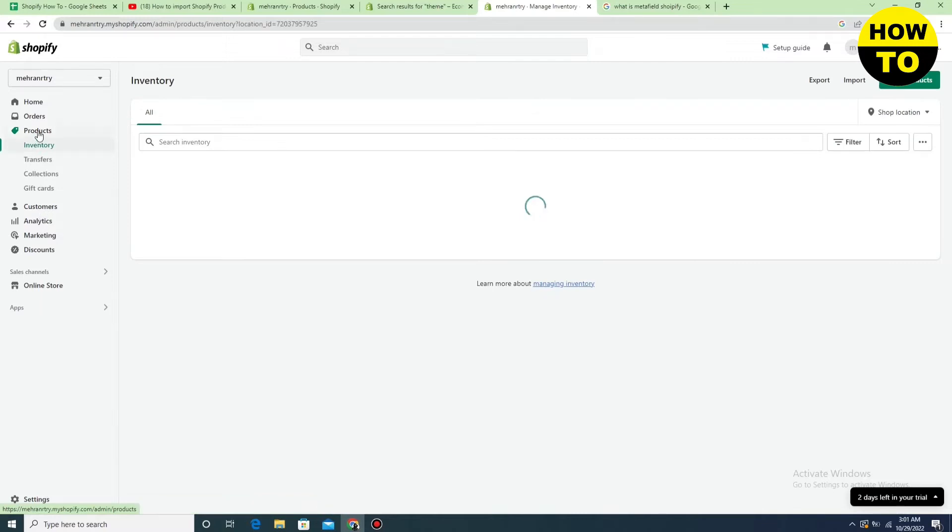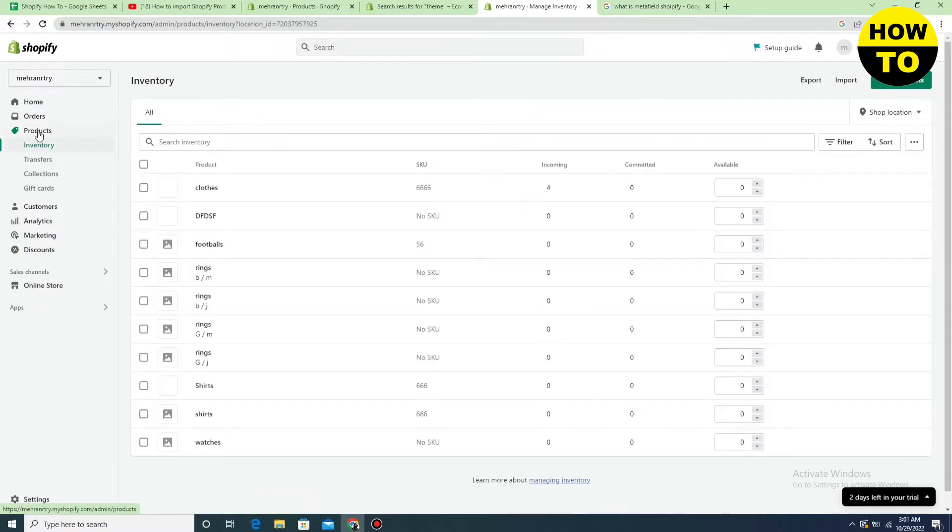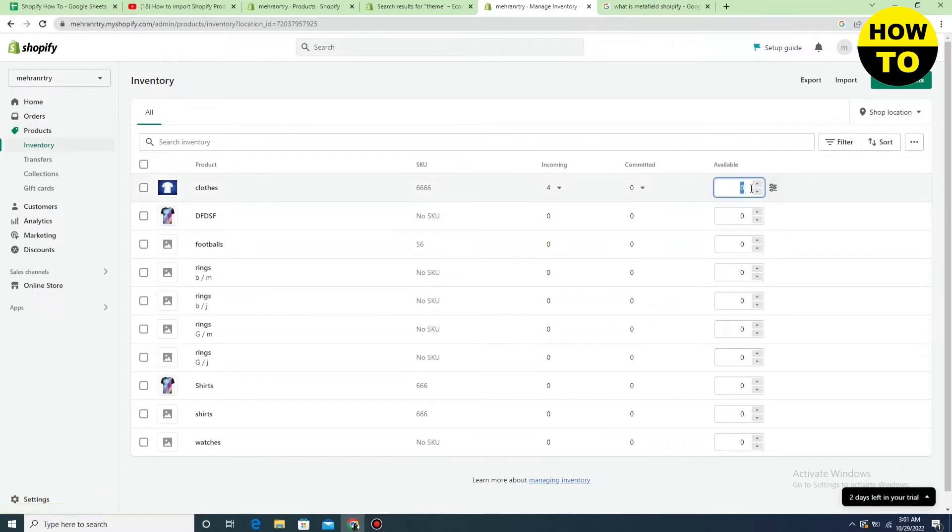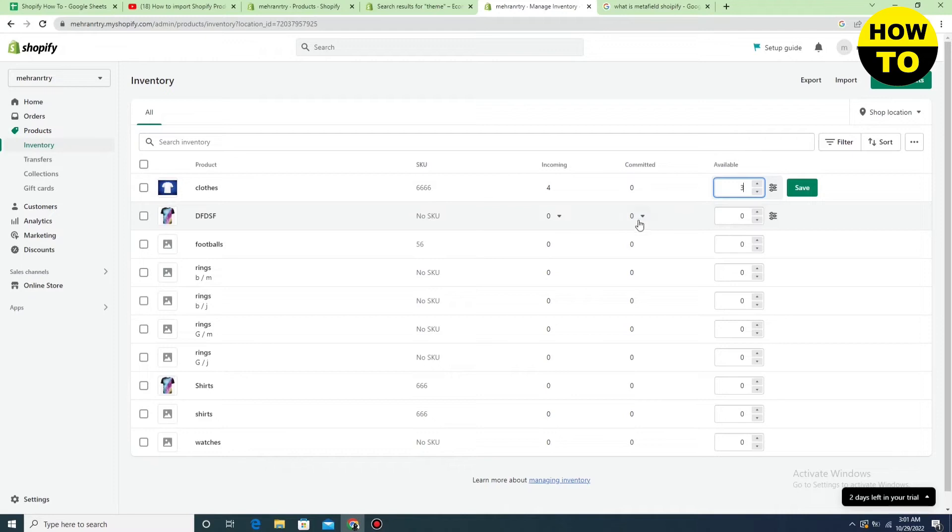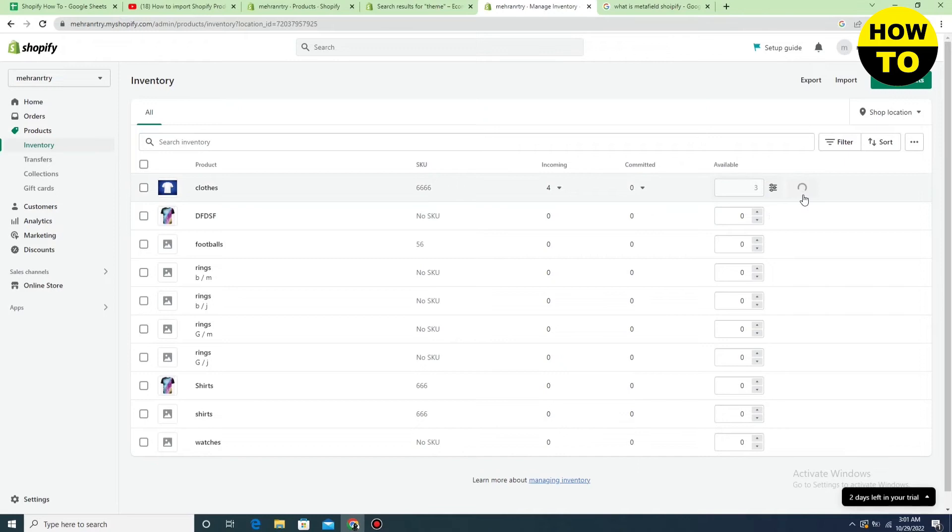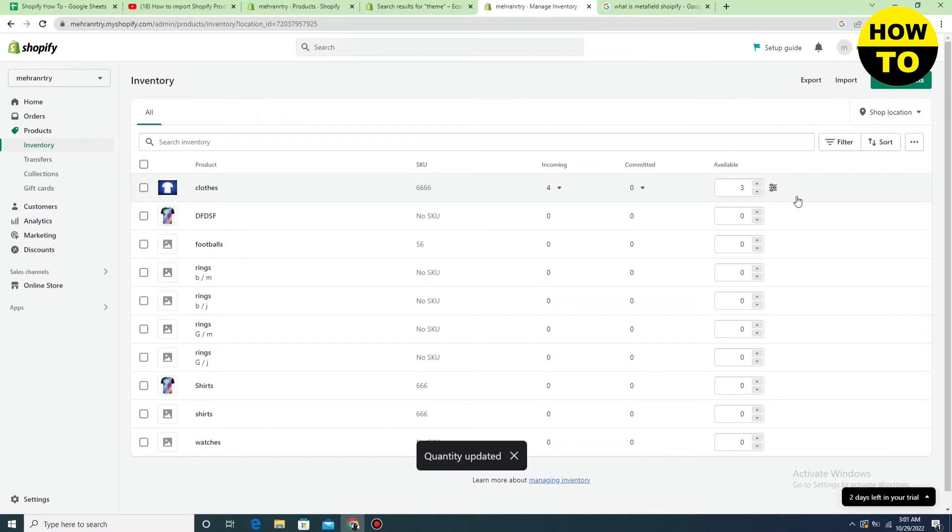You will see the products appear. To update inventory, type the number of products you want to add. We have added this number, and you can add according to your choice. Now click the Save button, and you can see our inventory is updated.